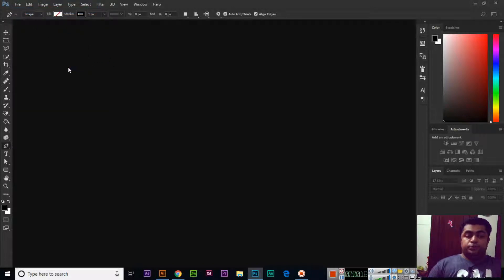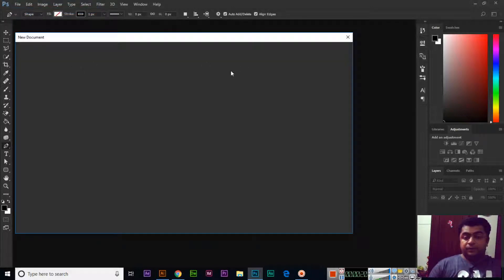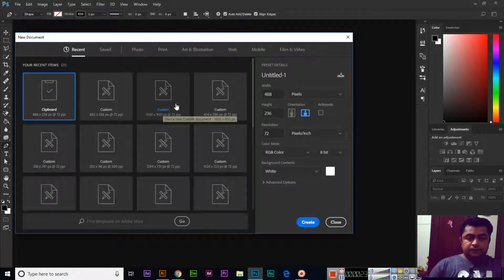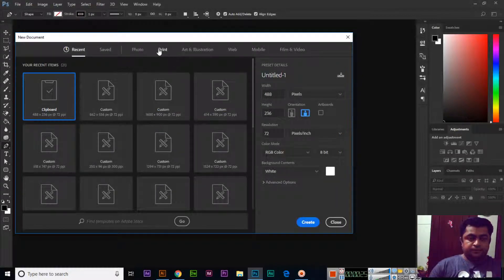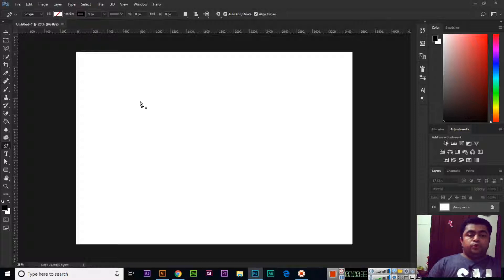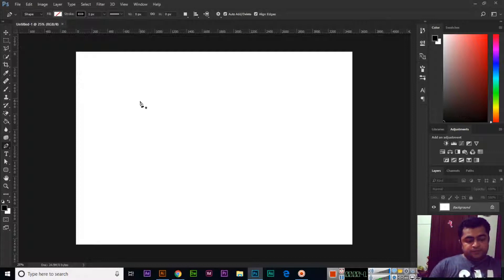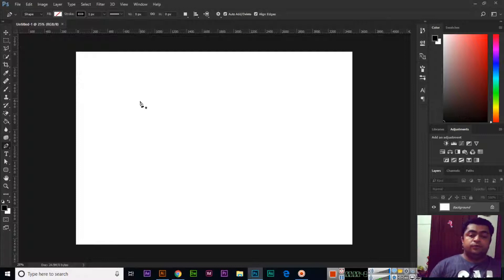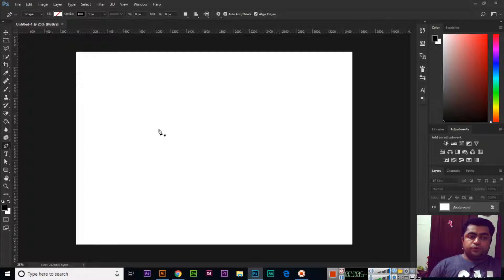We will create a new document — file, new — and I will use print A4 with landscape orientation. If you know the pen tool, if you have a complete grip on it, you know like 50% of Photoshop. With the pen tool we can create logos, backgrounds for brochures, leaflets, and flyers. It is a very important tool.